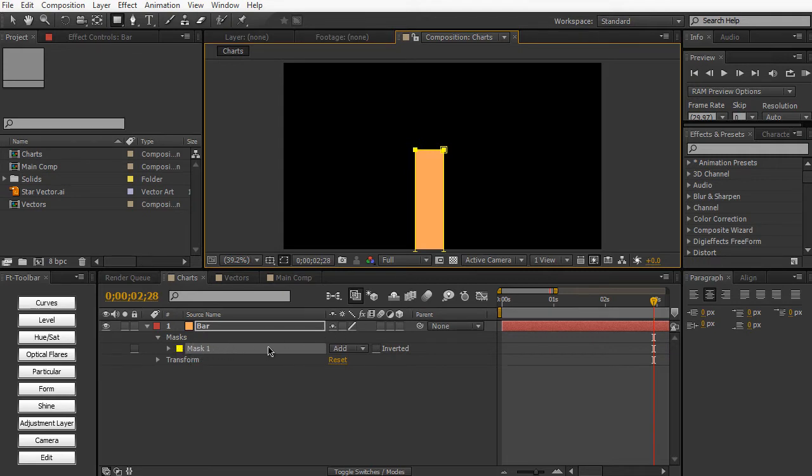So a mask is not really its own layer. It's kind of dependent on another layer. And we can use masks to crop out maybe images or videos, whatever you want. It's mainly used for compositing.